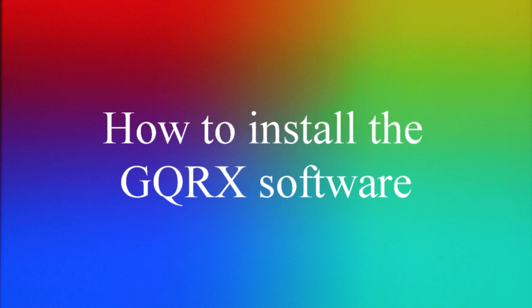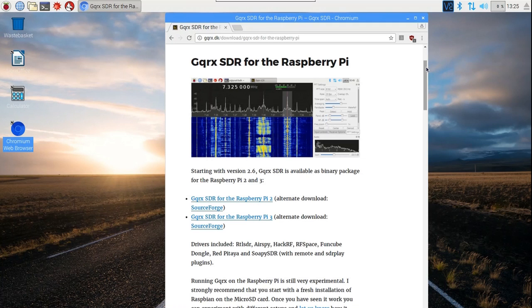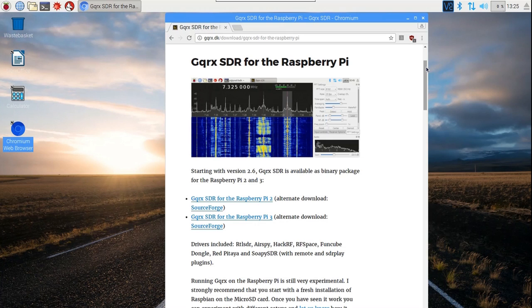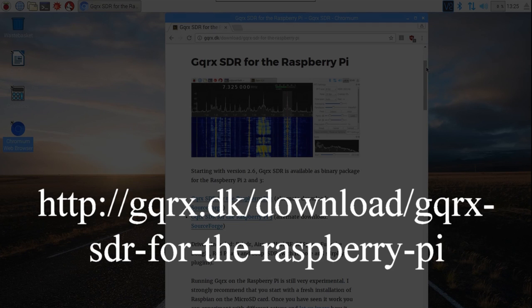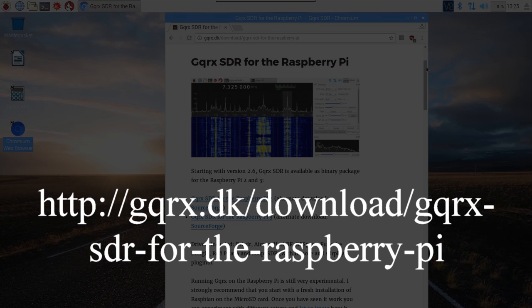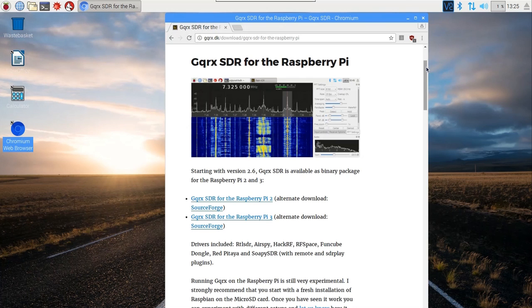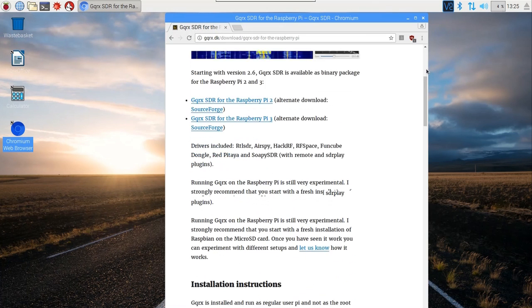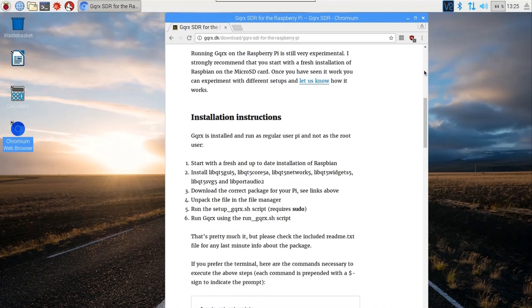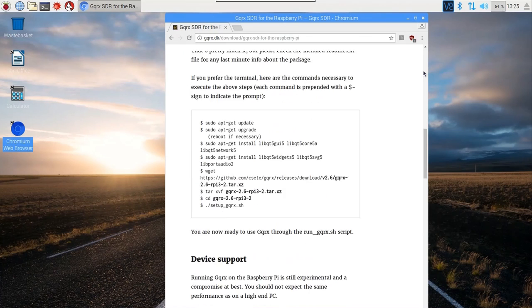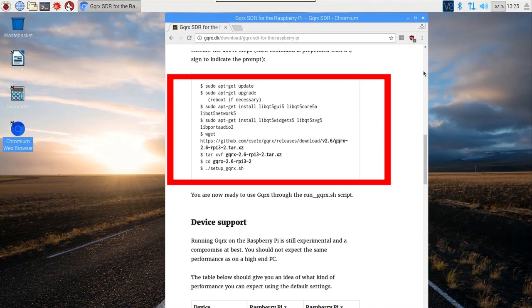Now we're going to show you how to install the GQRX software on your Raspberry Pi. GQRX is an open-source software-defined receiver program that will decode and process the radio signals converted by the RTL-SDR dongle. We'll install version 2.6. If you want to make certain you are installing the most current version, visit http://gqrx.dk/download/gqrx-sdr-for-the-raspberry-pi to see if a newer version is available. We'll also be following the terminal commands shown on that web page.